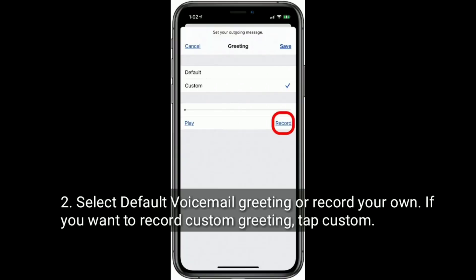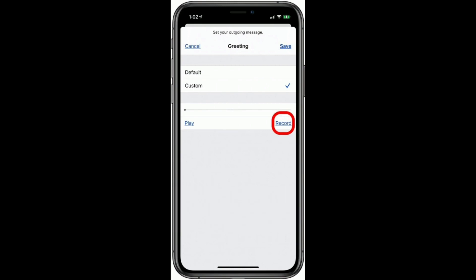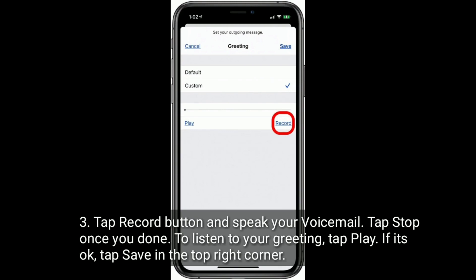Select default voicemail greeting or record your own. If you want to record a custom greeting, tap Custom. Tap the Record button and speak your voicemail. Tap Stop once you're done. To listen to your greeting, tap Play. If it's okay, tap Save in the top right corner.